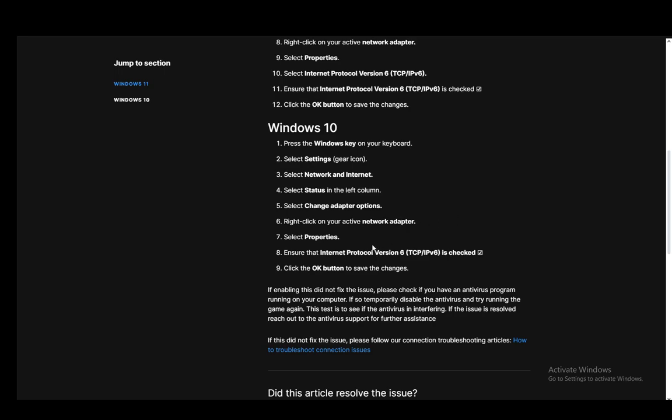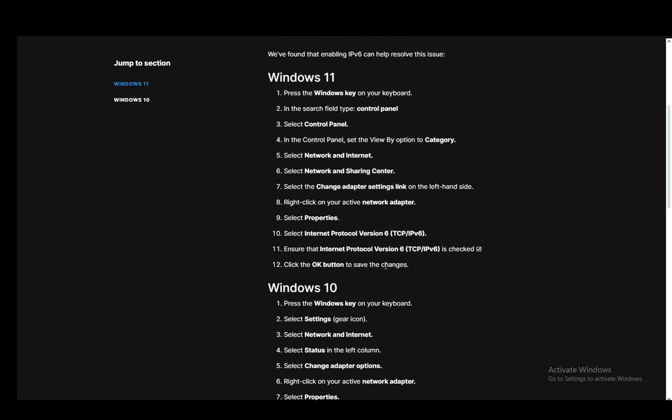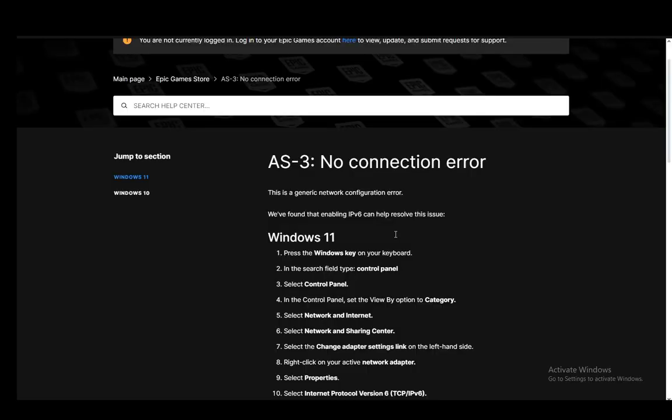Then select Properties. Ensure that the Internet Protocol Version 6 is checked and click OK to save the changes. This should fix your connection error.